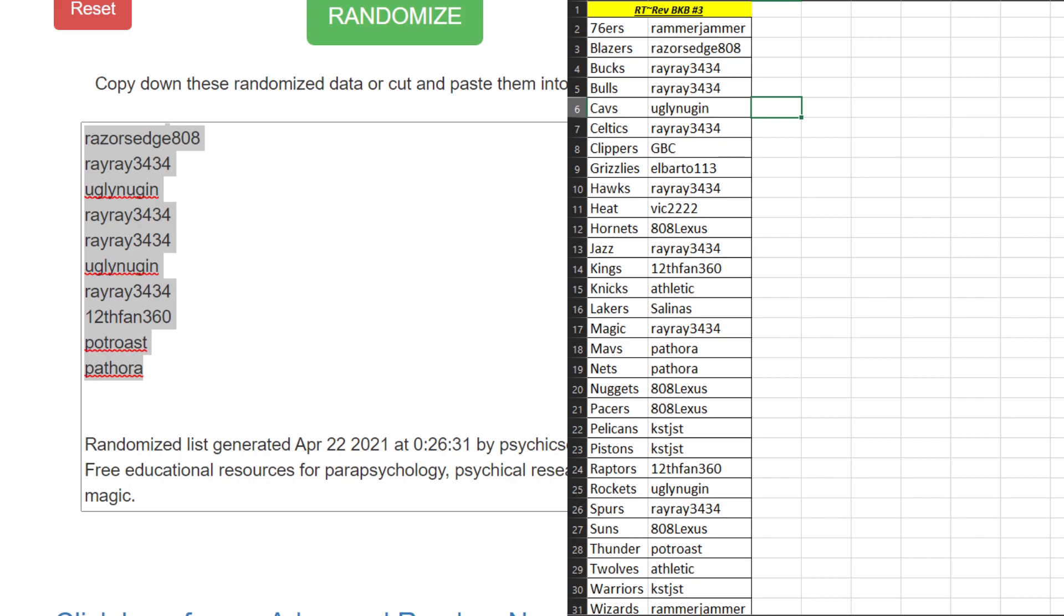Hornets 808 Lexus, Jazz Ray Ray, Kings Athletic, Lakers Salinas, Magic Ray Ray, Mavs Nets Pthora, Nuggets Pacers 808 Lexus, Pelicans.